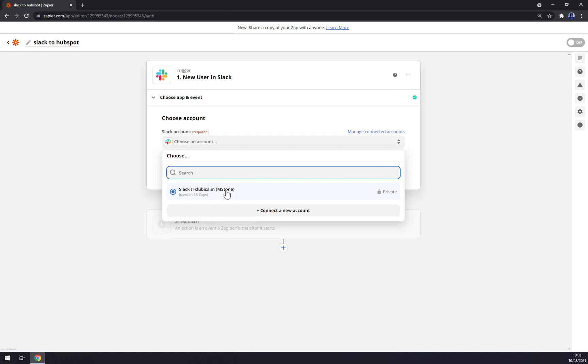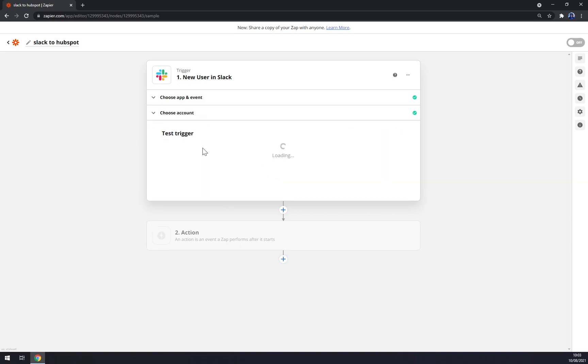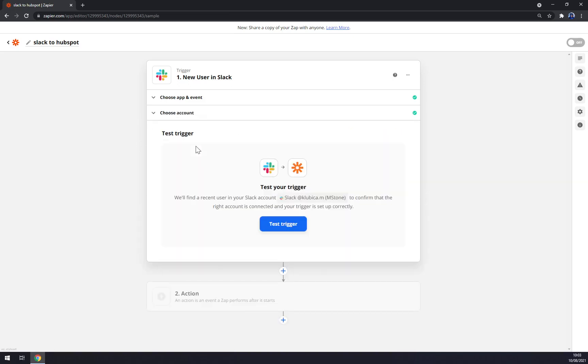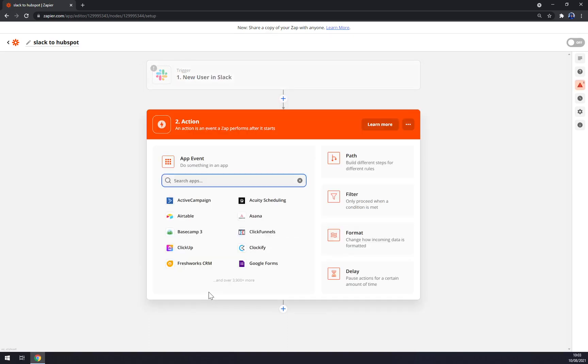We hit continue. Now we have to log in to our Slack account that I've created back in the days. We just log in there, hit continue, and now we can test our trigger between Slack and Zapier. But since we are having this green checkmark, we know it's good to go, so we don't have to test the trigger. We can jump straight to the second action.